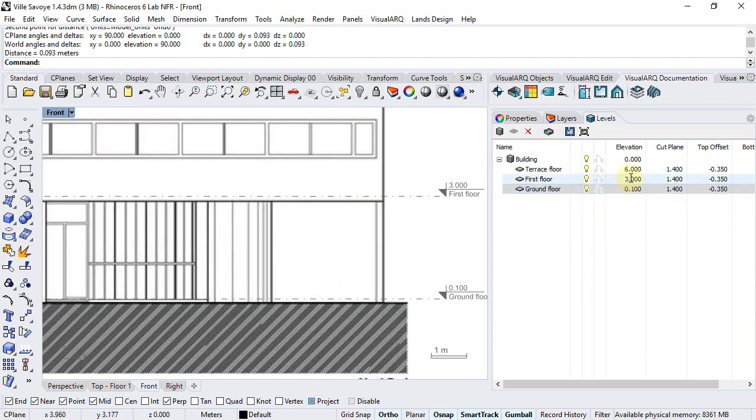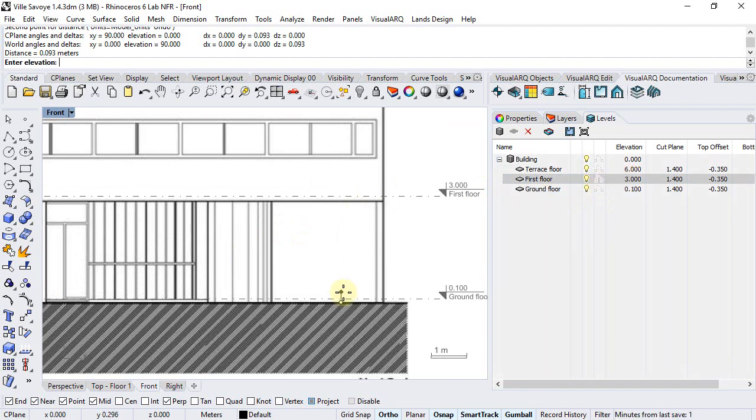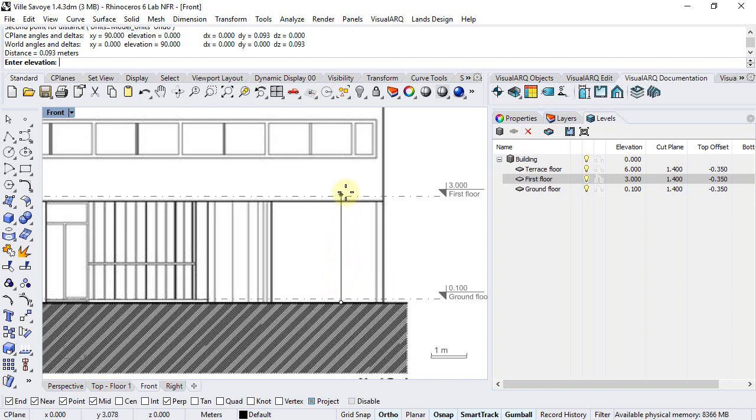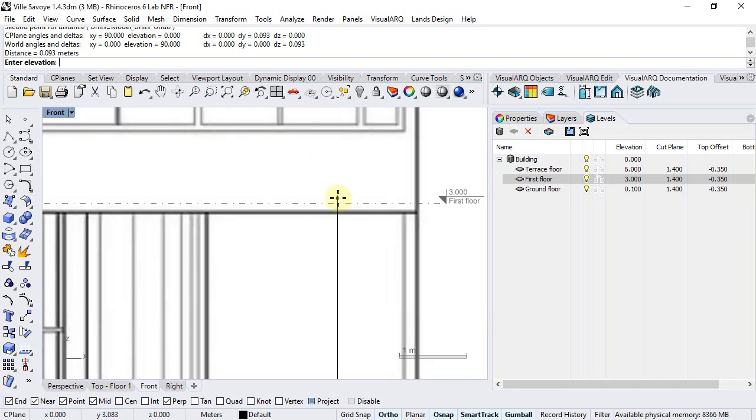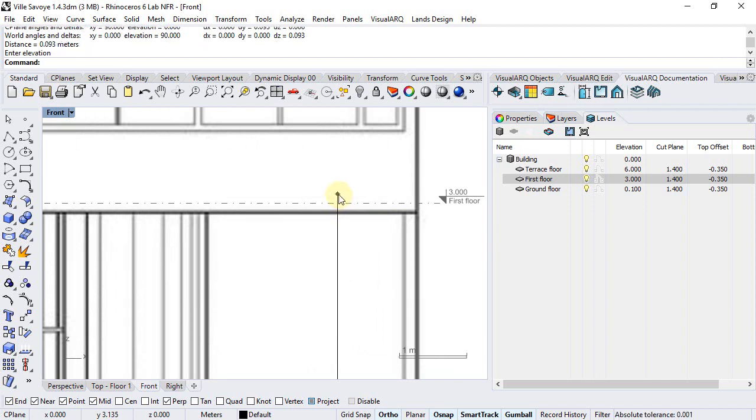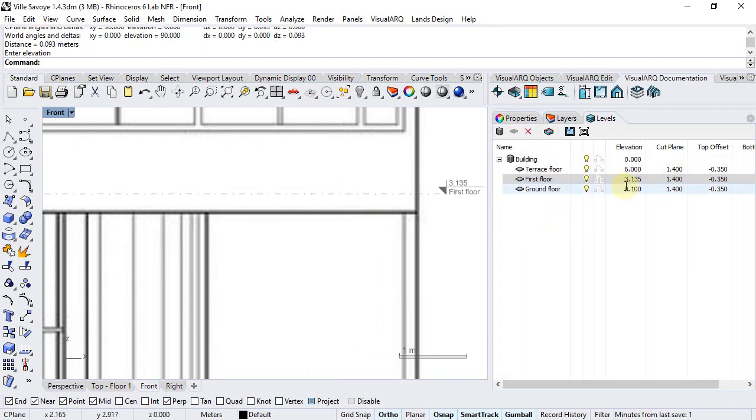For the first floor, we can actually use this ruler icon that will let us measure directly in the model the right elevation. So we'll take a value around this point, considering that we have a 30 centimeters thick slab here. We can consider this is a 3.1 meter elevation.